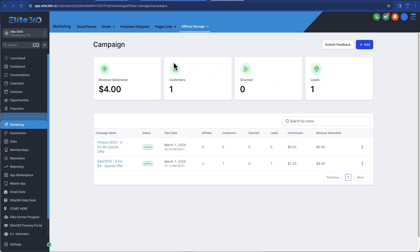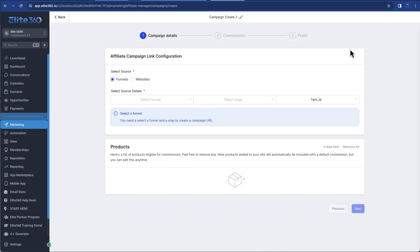So this is just a demo, but you can see you've got a very simple dashboard, and this is a barely new system that we've added into Elite360, so it's always going to be evolving. But it's very simple to create a new campaign.